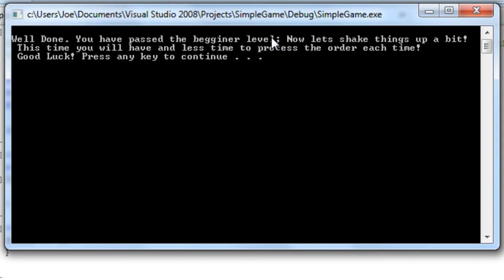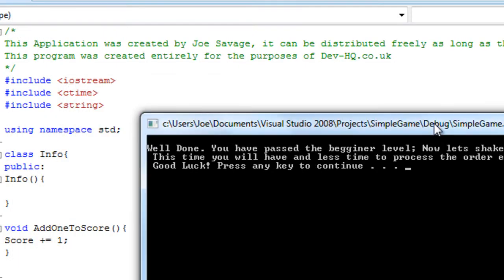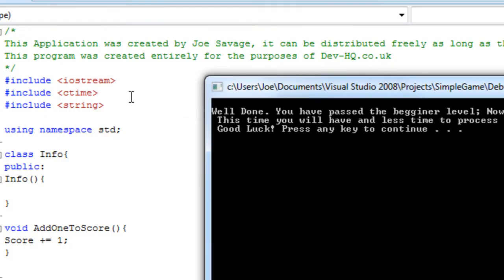Well done, you've passed the beginner level. Now it gets a bit more difficult—you actually have less and less time every time. It's quite cool. It uses a special include for this: the C time include.